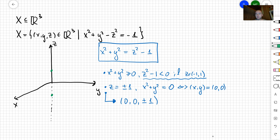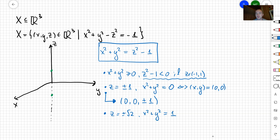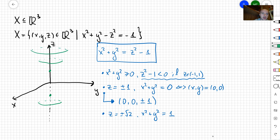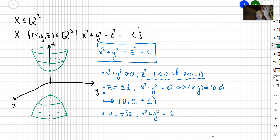You can see what happens when you increase z. For example, if z = √2, then x² + y² = 1, so you get a circle of radius 1. If you move slightly up or down from z = ±√2, you get two circles — one on top and one on the bottom. As z gets bigger and bigger, you get bigger and bigger circles. That's the shape of our surface, and you can see why it's called two sheets — you literally have one piece on top and another piece on the bottom.